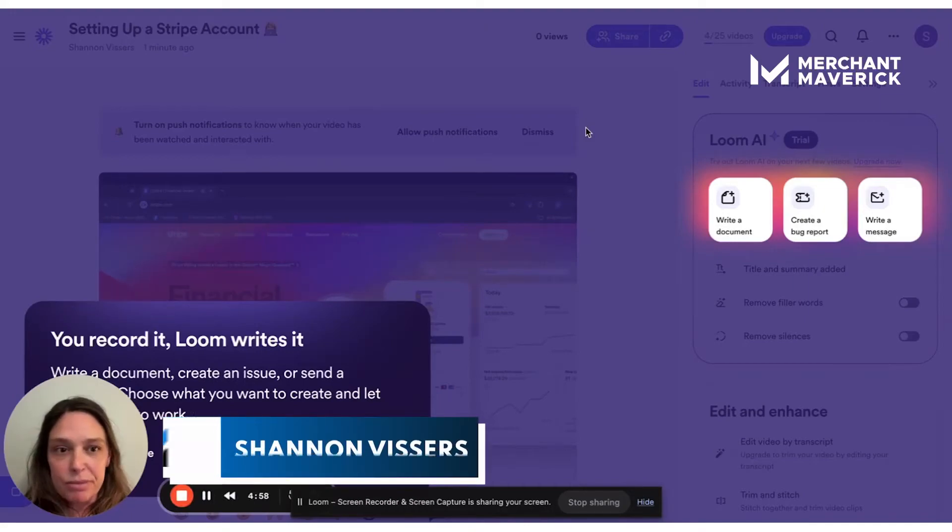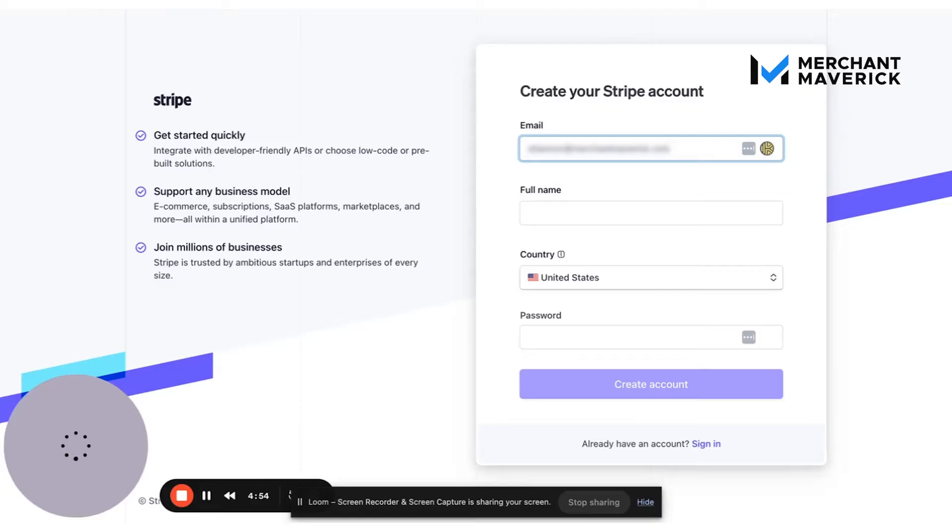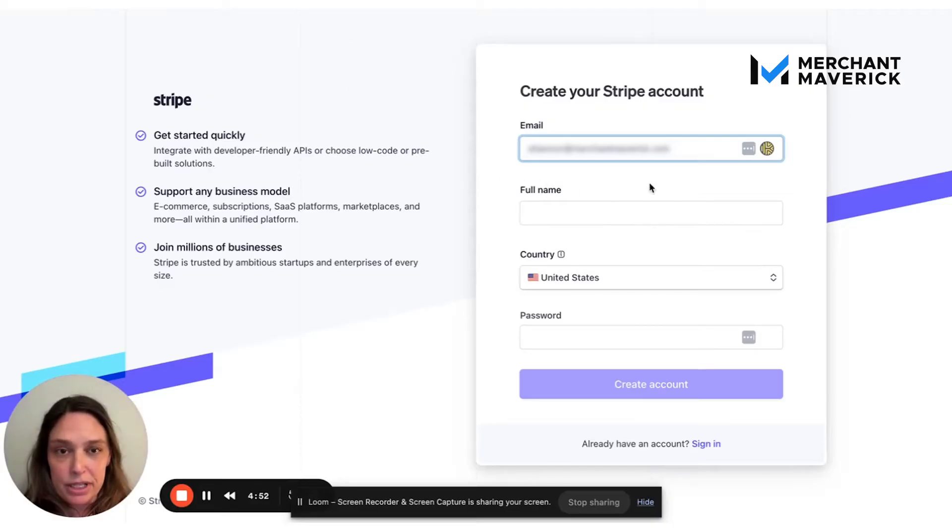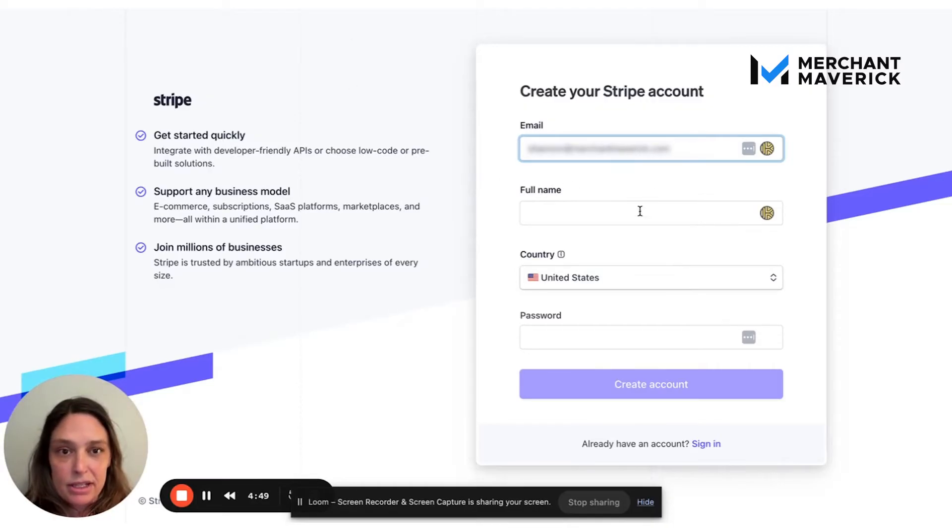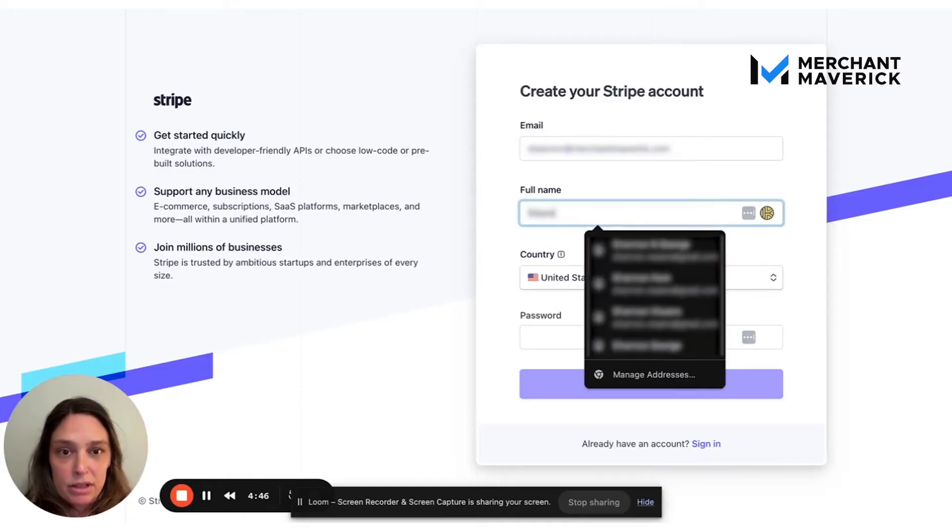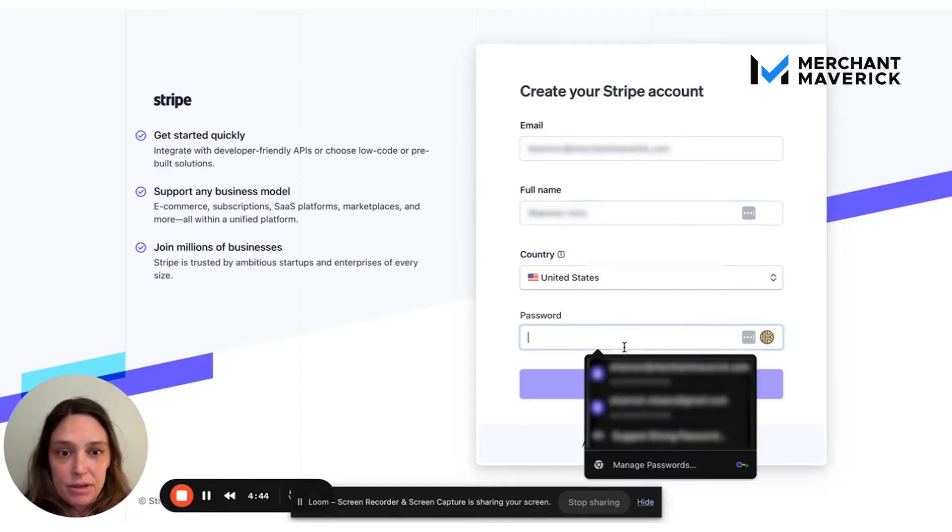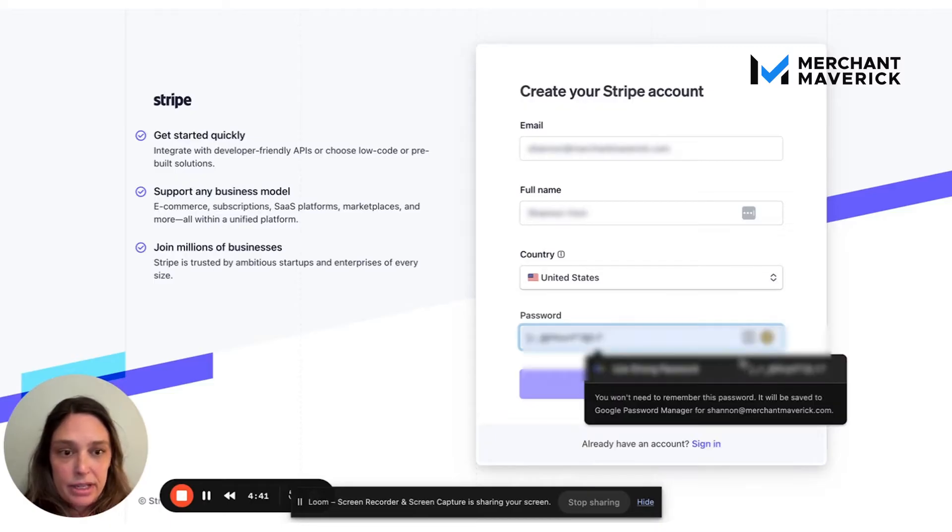Hi, I'm Shannon from Merchant Maverick and I'm going to show you how to set up a Stripe account. First thing we're going to do is click the button to create an account and enter your email and name and create a password.